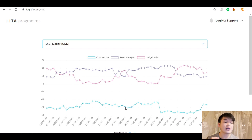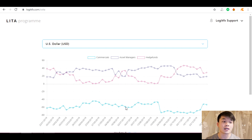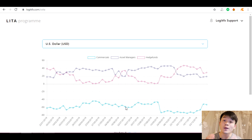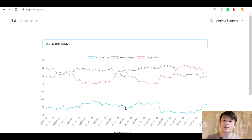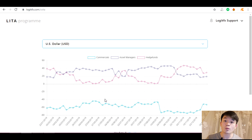In this video we're going to be following the hedge funds. Hedge funds are non-commercial participants — the largest speculators in the market. They have the exact same goal as retail traders: they want to make money using their own money. So why would you follow commercial participants who are hedging risk, when you could follow hedge funds who are in it to make money and are showing you their exact positions? That's what we're going to discuss today.